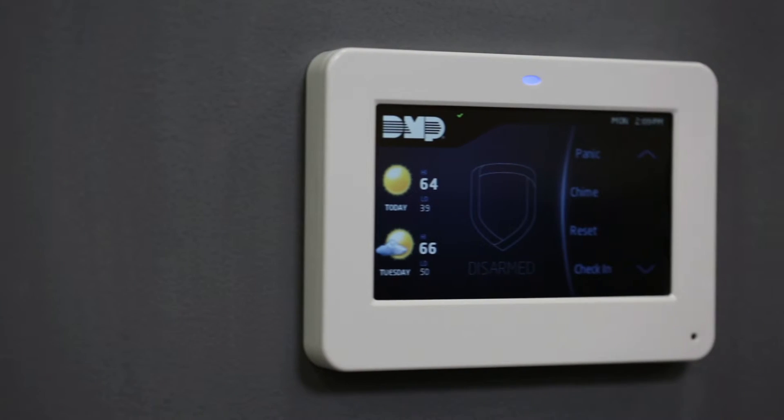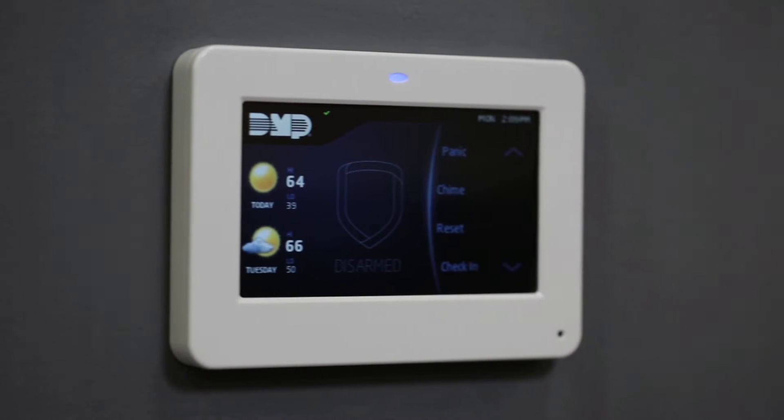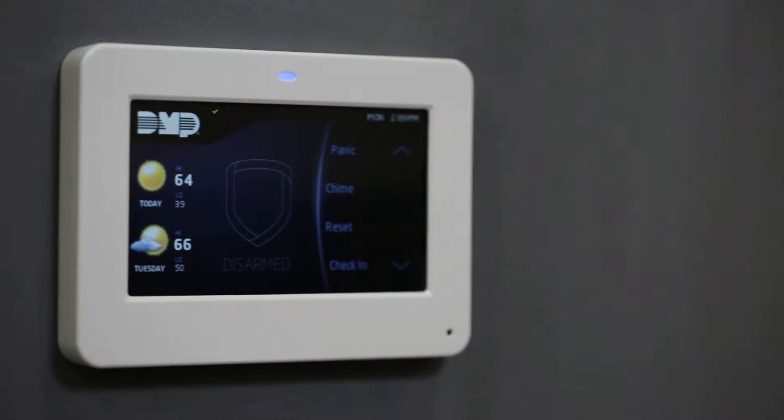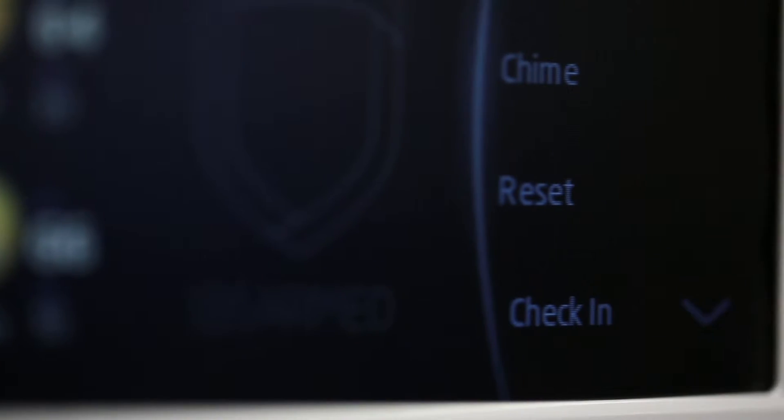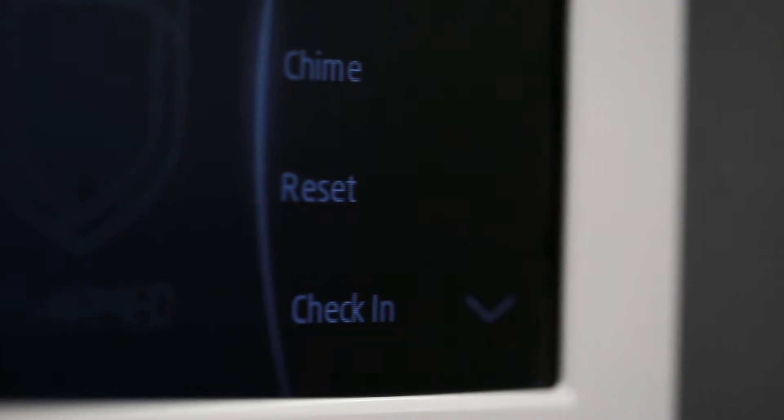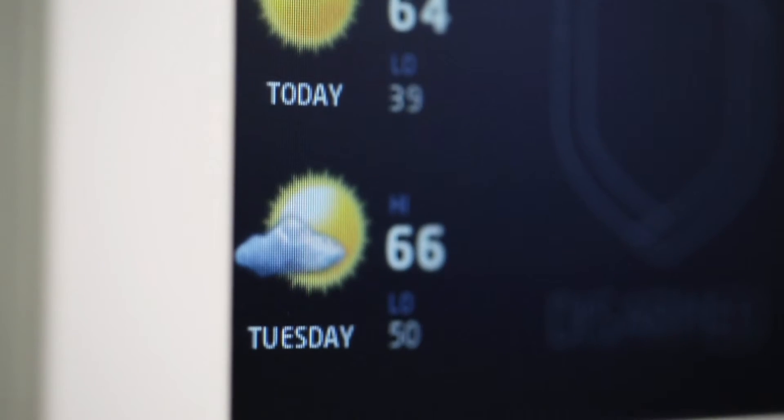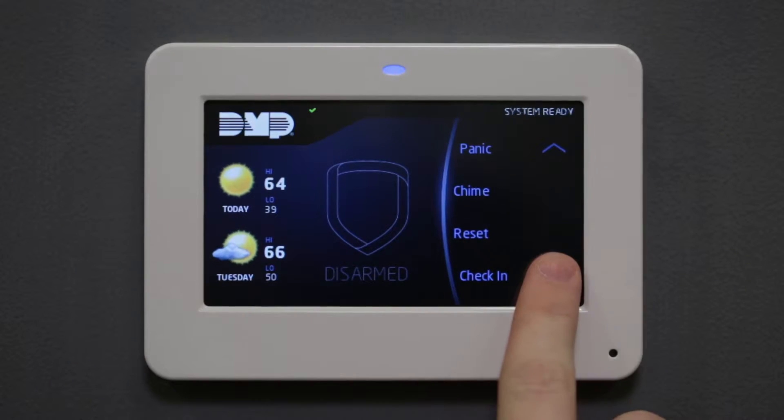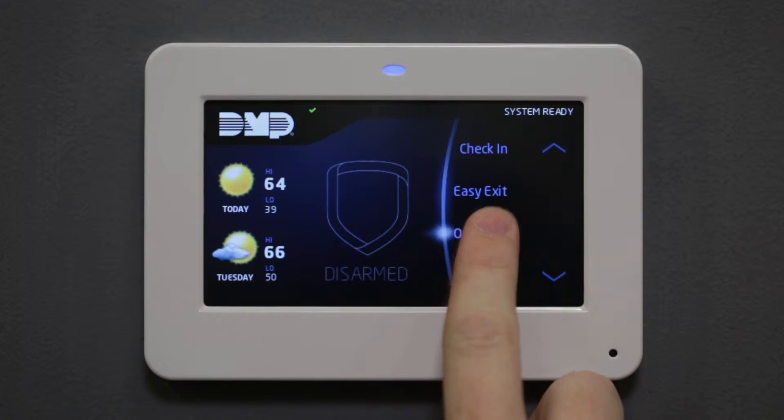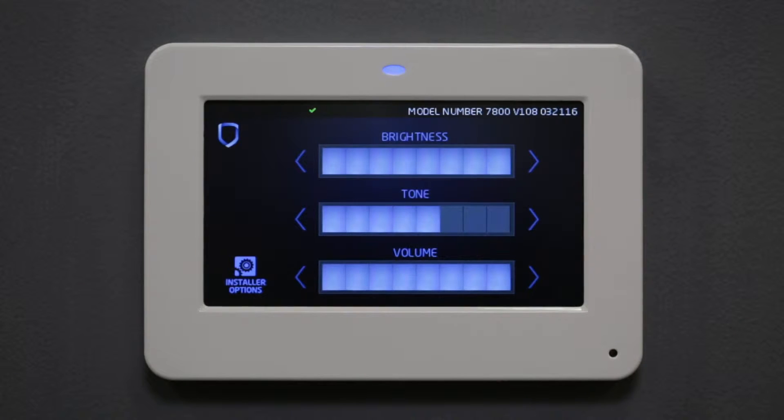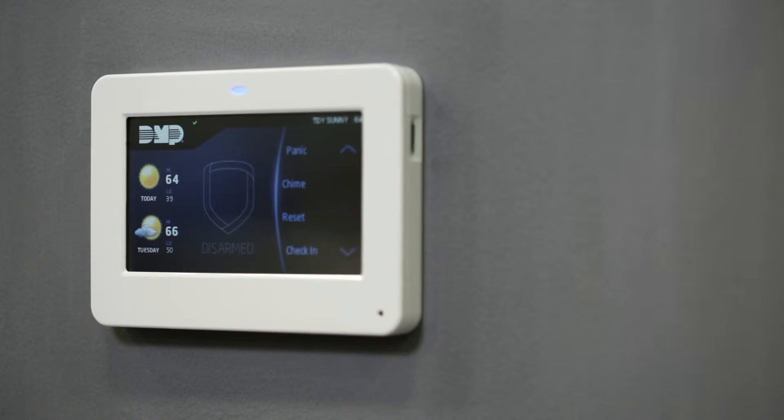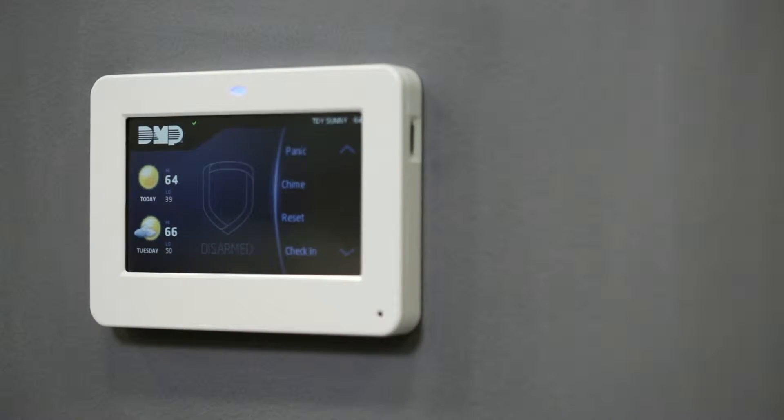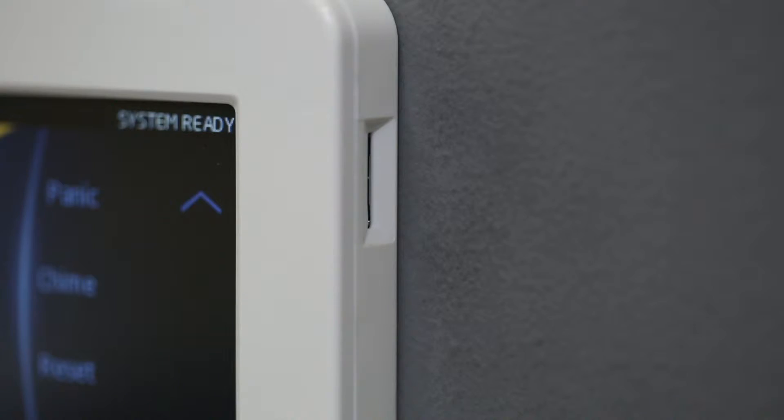The 7800 and 9800 series graphic touchscreen keypads provide end-users with an easy-to-use, intuitive way to control their security system. Watch this video to learn how to update your customer's keypads to the latest firmware version using the microSD card slot.